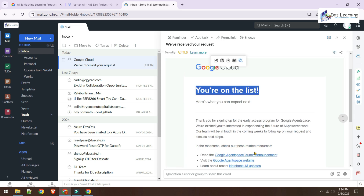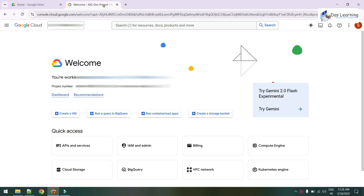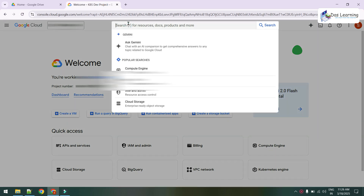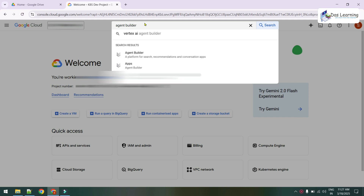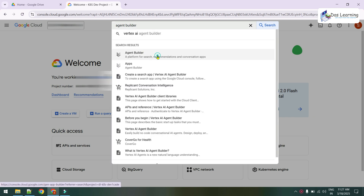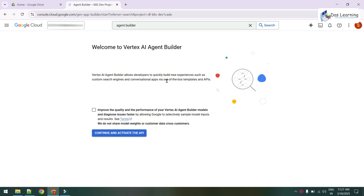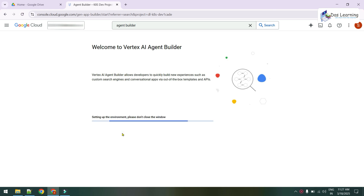Let's do something around this. Once the Agent Space feature is enabled for your account or project, open up your Google Cloud Console and search for Agent Builder. Click on that option. For the first time we need to enable the API — optionally you can check the box to send diagnostic data. Click Continue to activate the API; it will take a moment.